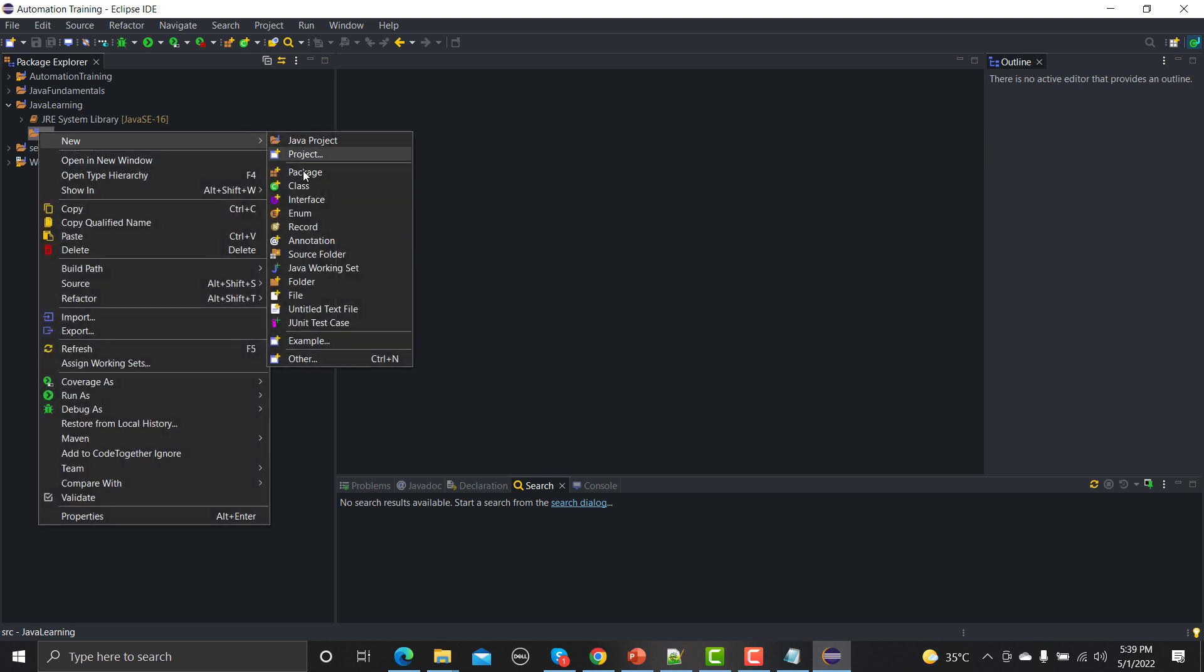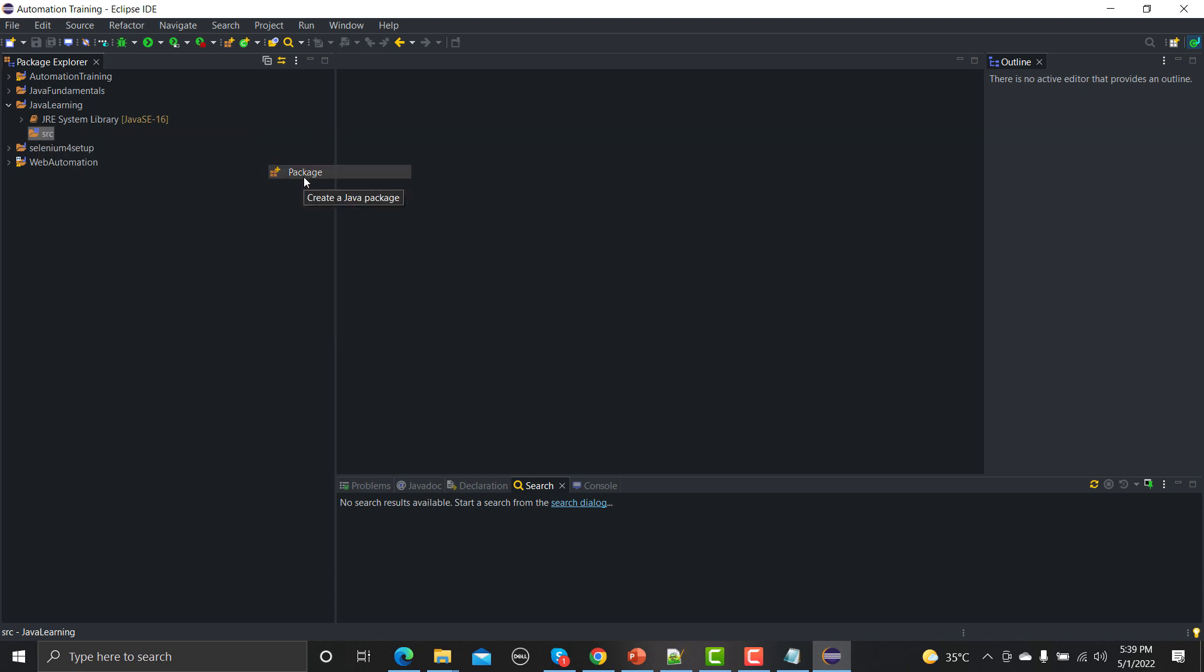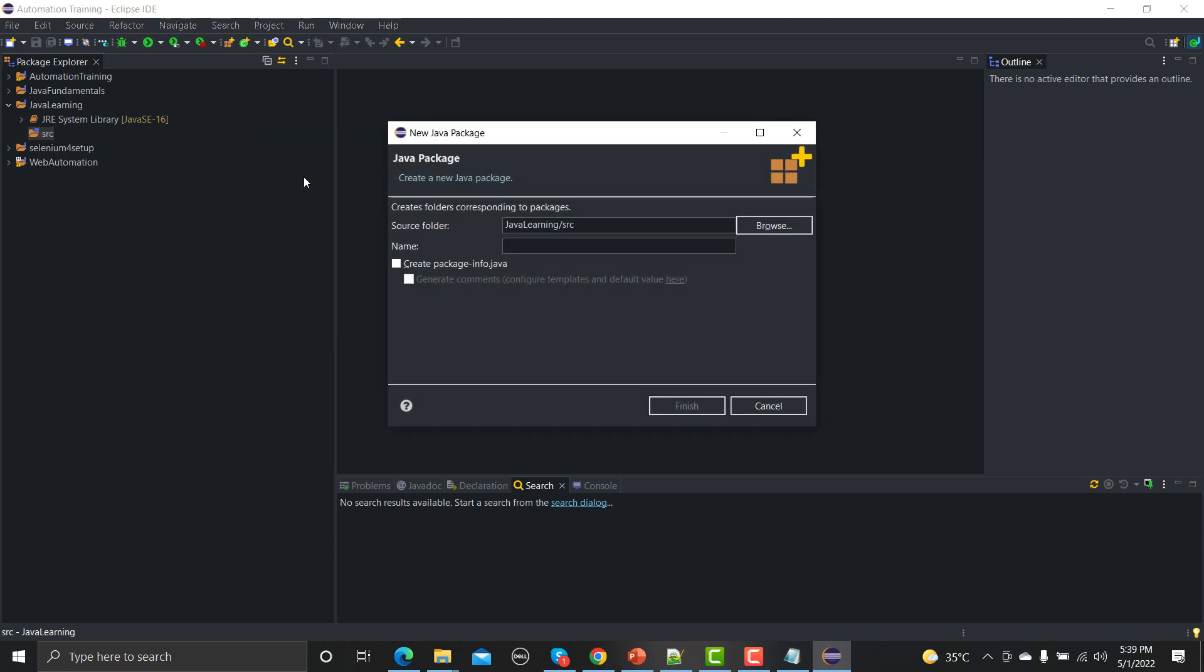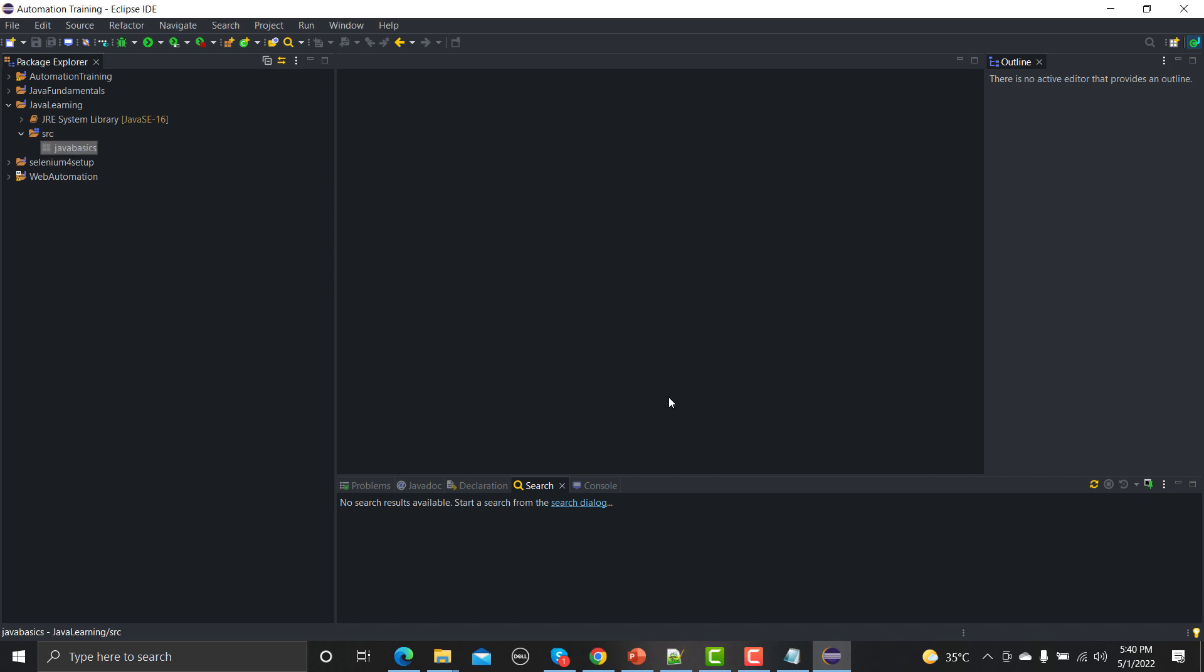Under this source we would be first creating a package. Just click on package. Now package is maybe related to your modules, your features, your interlinked test cases, it's up to you how you can create a package. Package might be for the smoke test cases, package might be for the regression test cases, package for maybe the login features, package maybe for the sign up features. It's up to you. I'm telling you context in both terms of developing an application or if you are testing an application. Let me give this name as Java and let me click on finish. So the package has been created.